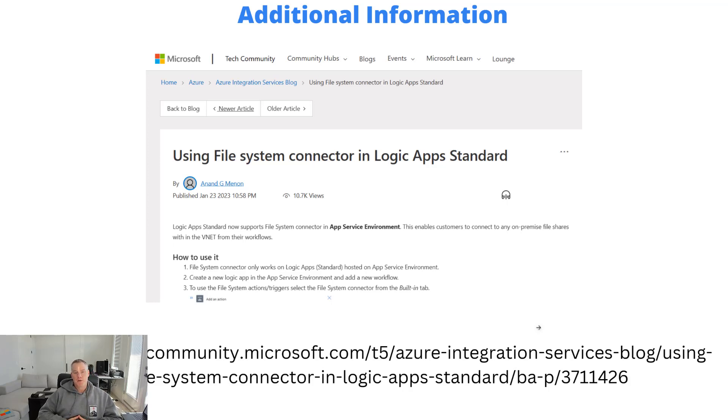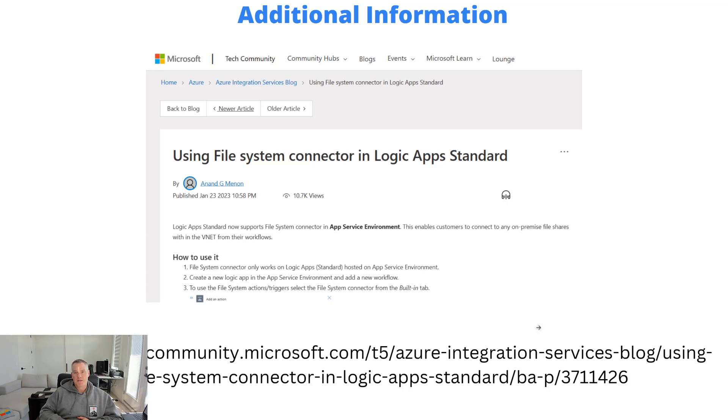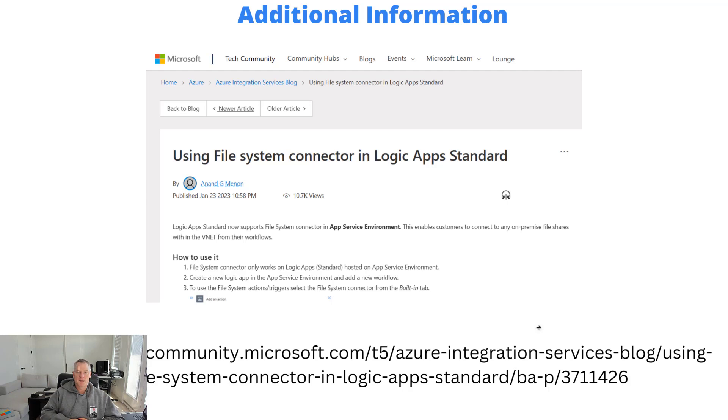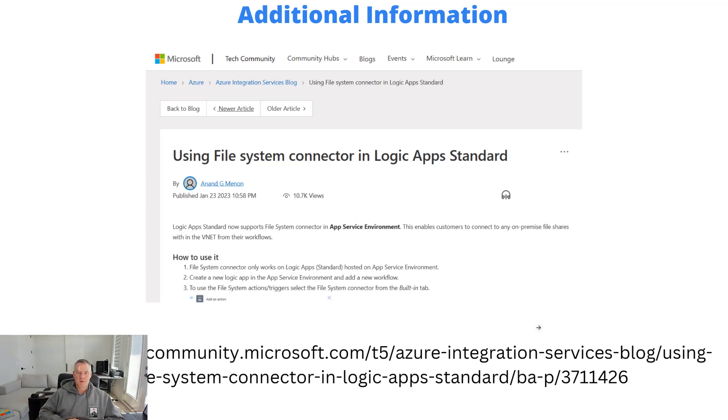I'll also include this link in the description as well. This was the original blog post that we put out when the connector was only available for the app service environment. I think there's some things in here that apply to the workflow service plan as well. It is after all the same connector, it was more of the underlying runtime and that connectivity to be available. So otherwise you're going to find the similar experience and some of the same requirements. I'll leave a link to that as well.